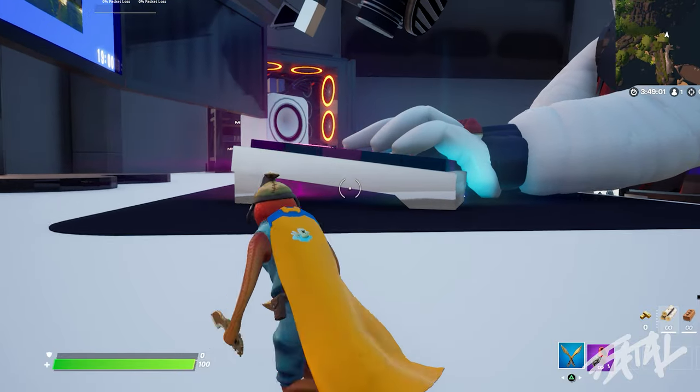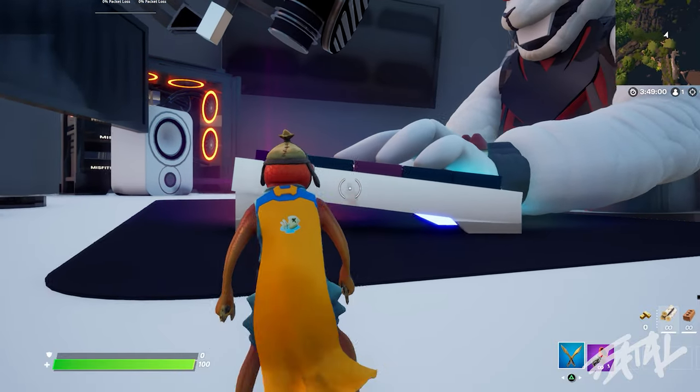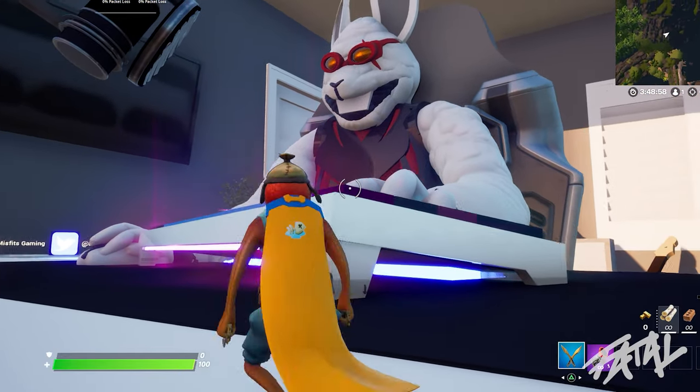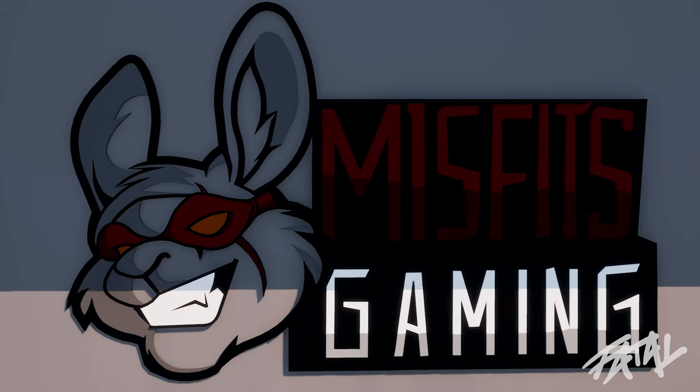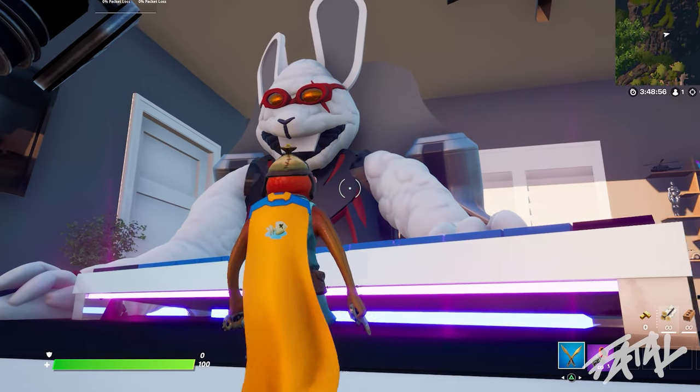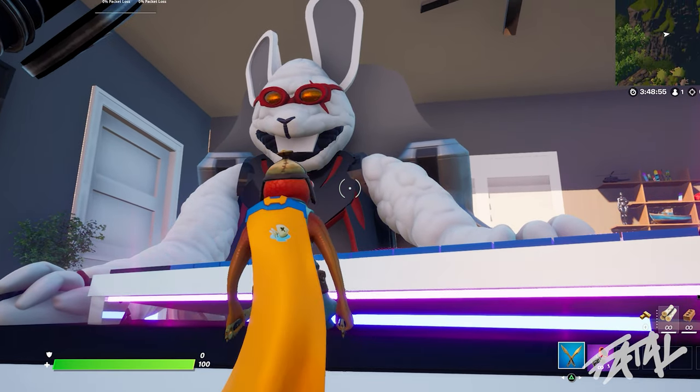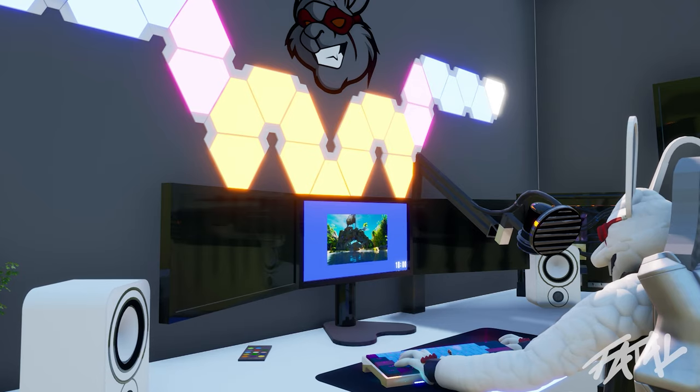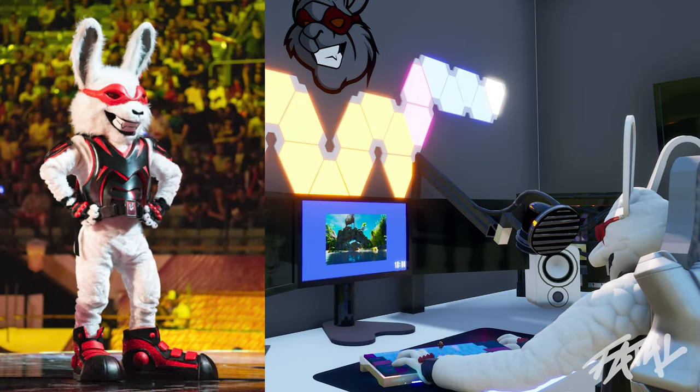Hey everyone, welcome back to another video. I am so excited to share this project I've been working on in a collaboration with Misfits Gaming. We had so many amazing ideas for this map and eventually decided on creating a large scale bedroom and gaming setup for their mascot Fidget.